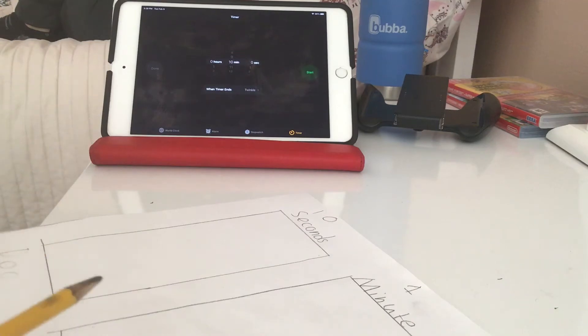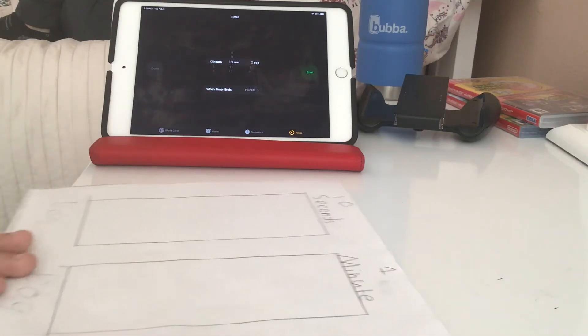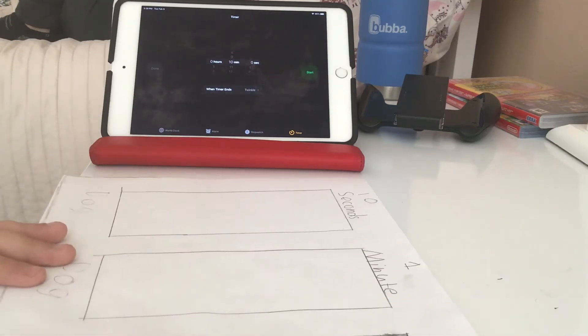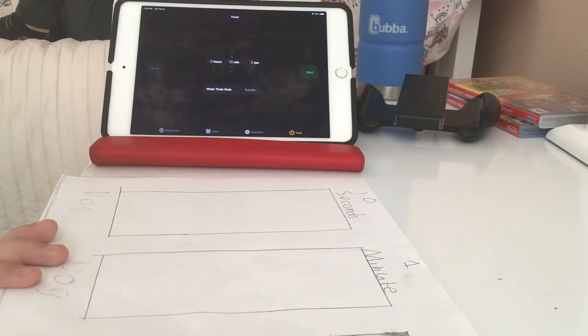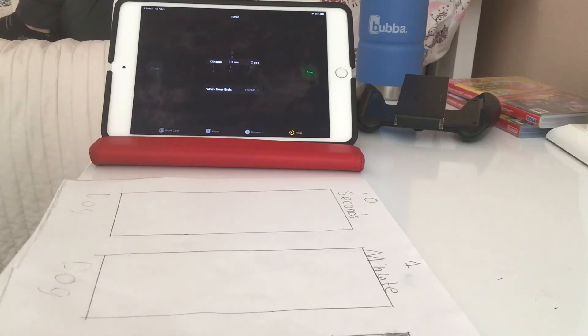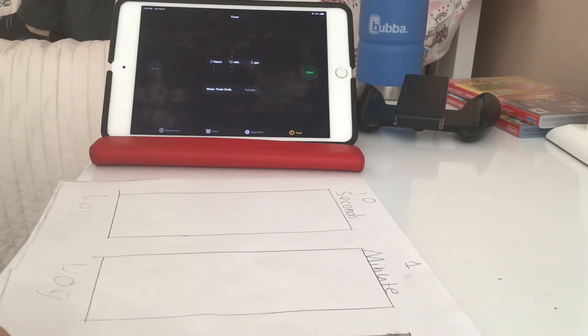So let's do the one minute. 10 seconds is gonna be really hard. If you want me to do a tutorial on how to draw the flower that I'm drawing, just comment down below and like, and while you're down there might as well subscribe.